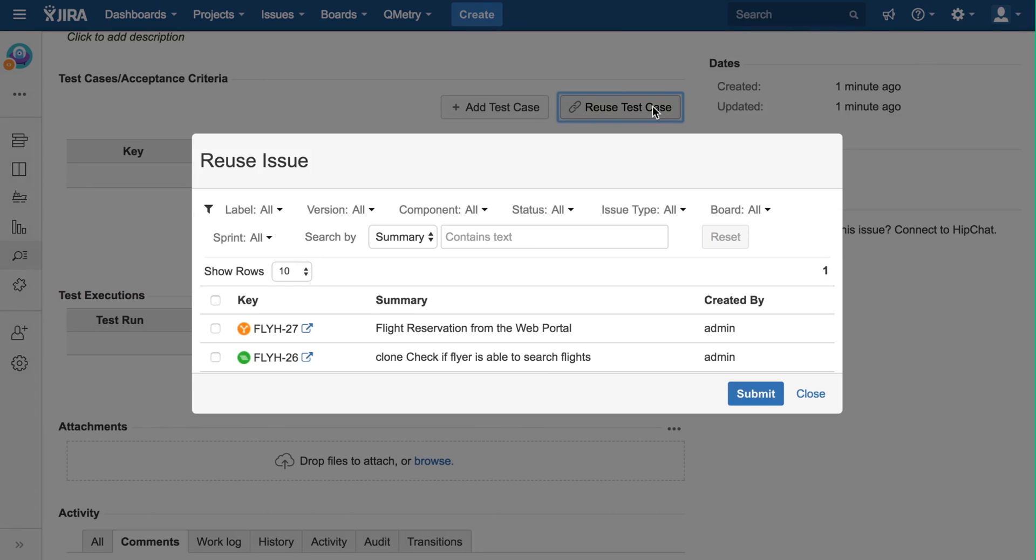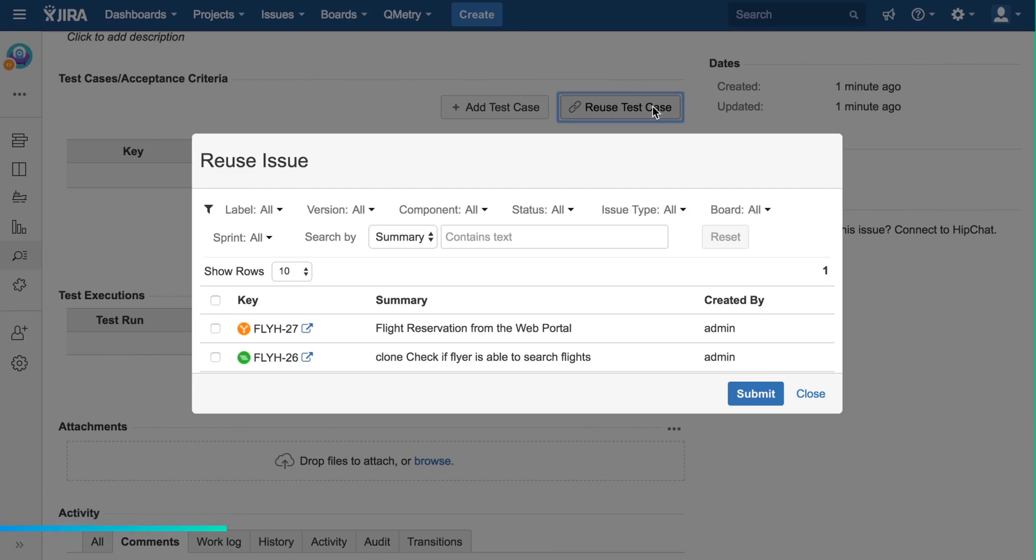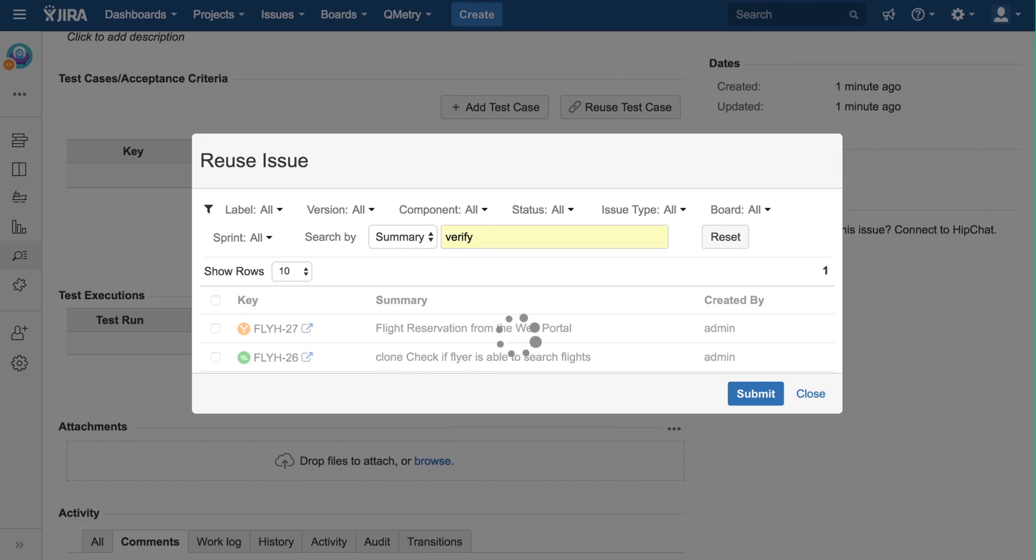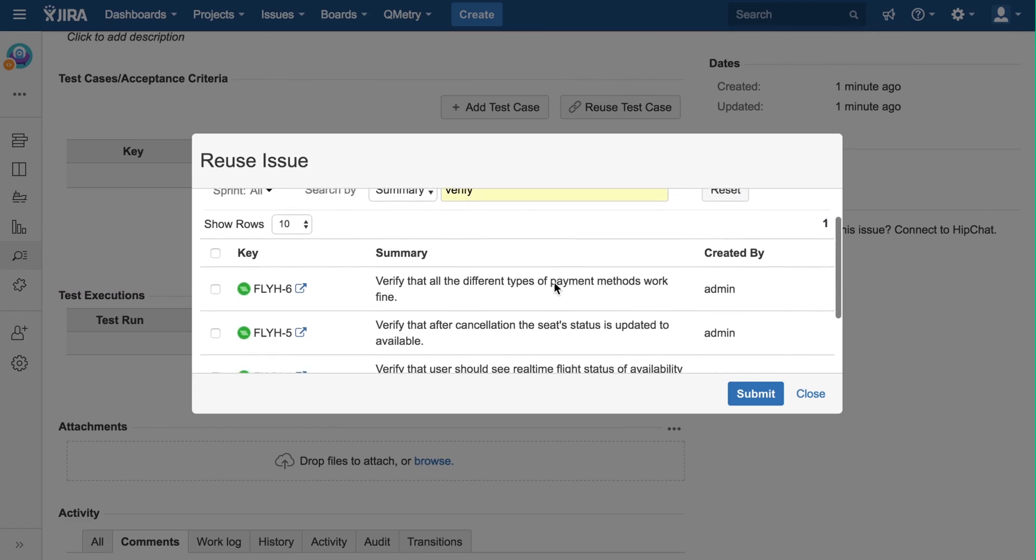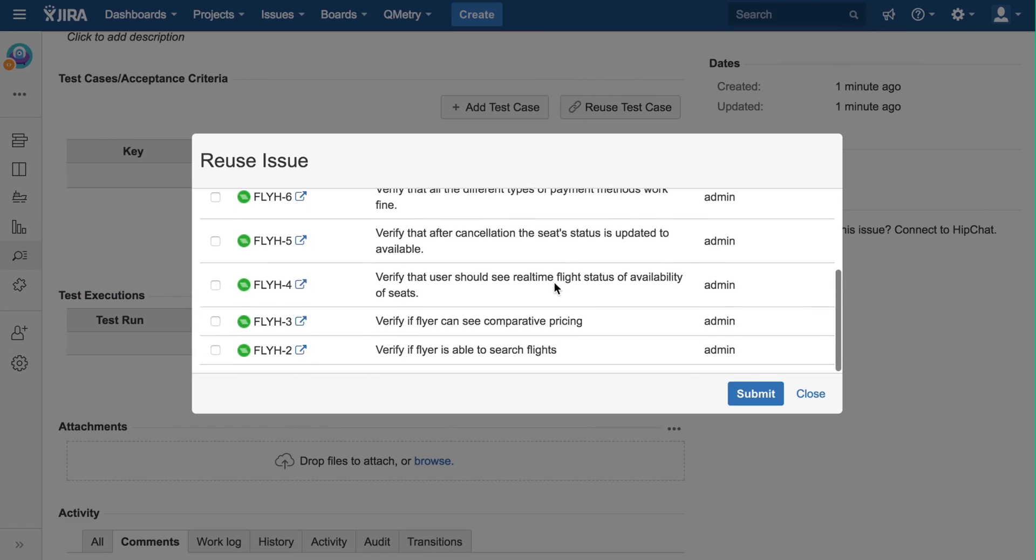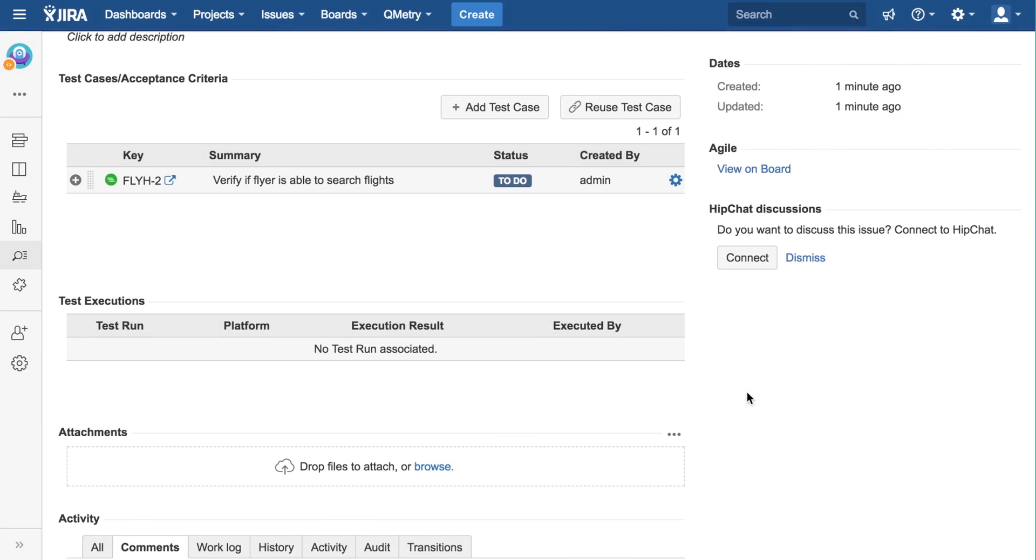For our story, the first test case will be, verify if a flyer is able to search flights. As I have a large team of people, let's see if somebody has already created this test case. In the search box, I will enter, verify, and hit enter. And here, I see that test case. So I will click on the check box, and hit submit. And now, it will be linked.